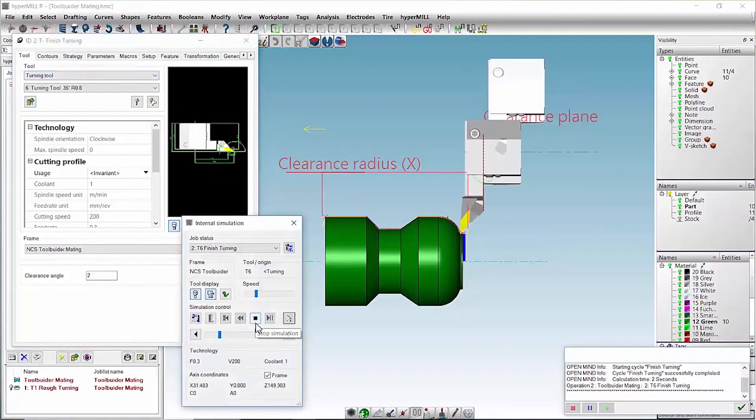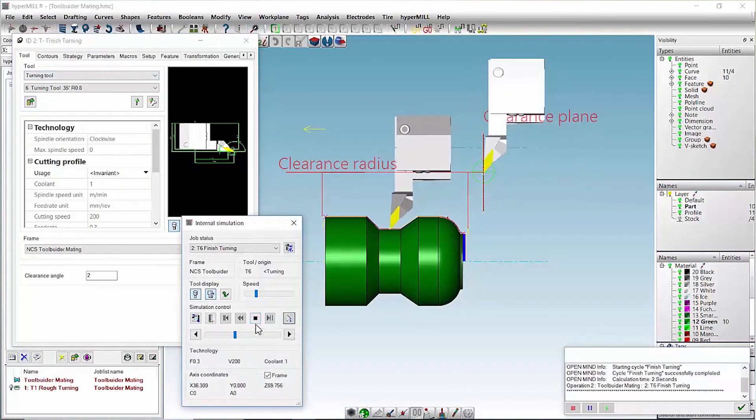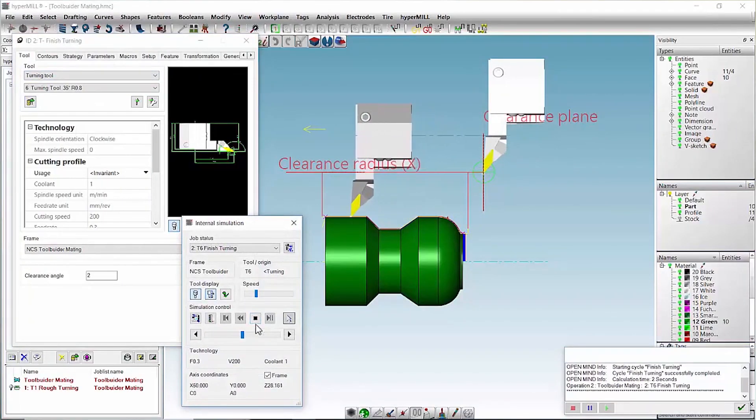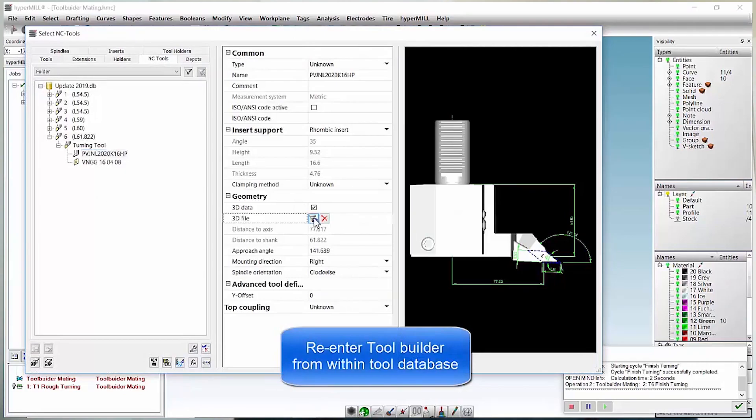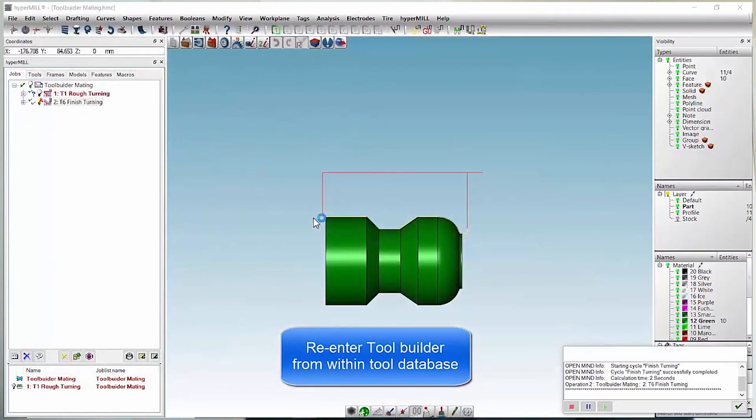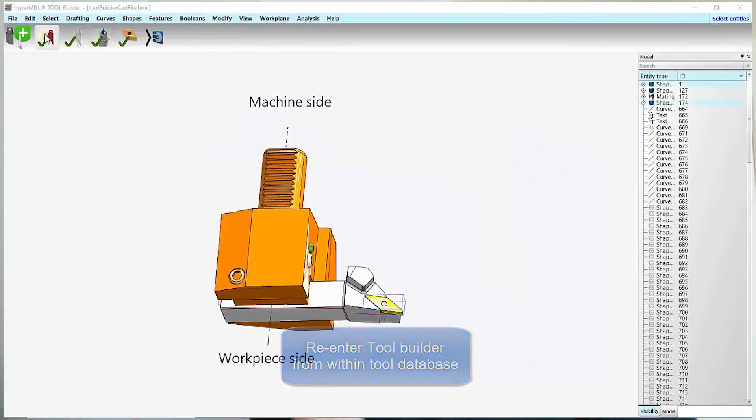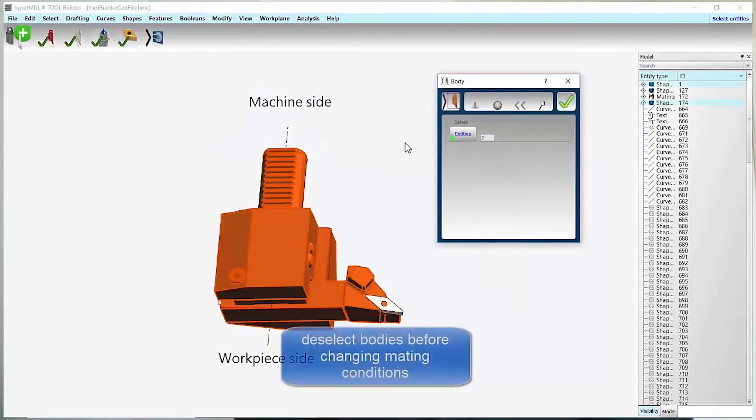Yes, Paul, like you were saying, most people know Hypermill for the milling product, but a lot of people don't know actually how powerful the turning packages are as well. You have your general toolpaths that you will have in any other CAM package. We also have a big boost on our trochoidal side of things, and our product has developed over the last two years.